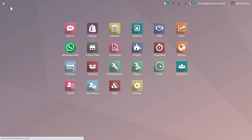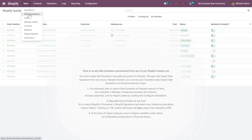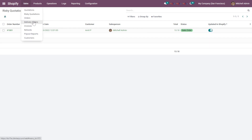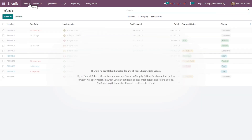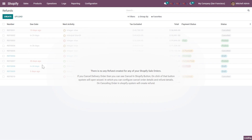Moving on, you can see the reporting of sales such as quotations and risky quotations. You can also check whether a particular order has already been updated to Shopify or not. There are a few other quick-access fields where you can directly check orders — for example, whether there are any refund orders and the customer names associated with them.